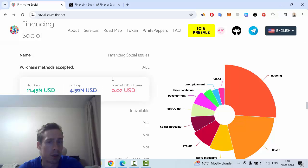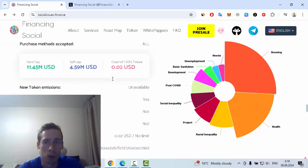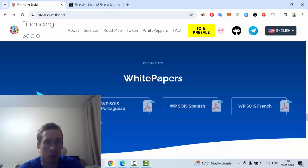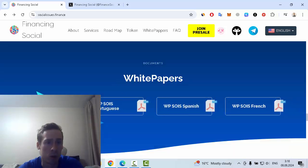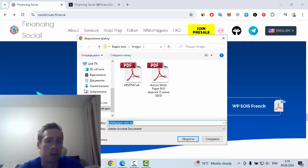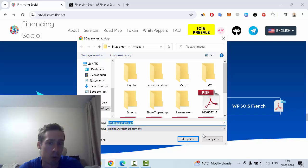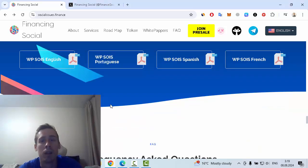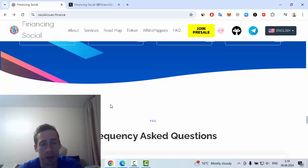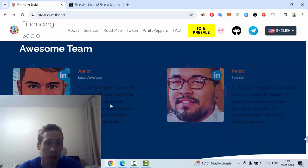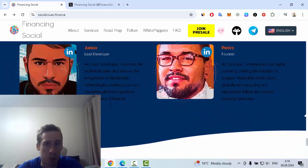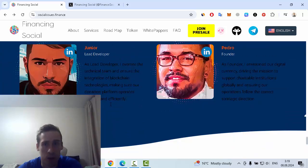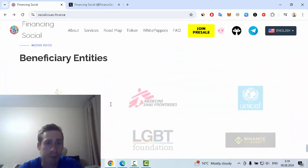The next one is token distribution of this crypto project, and you can read documentation in the whitepaper. You can download this document and read it yourself. Also, the team of this project includes Junior and Pedro.